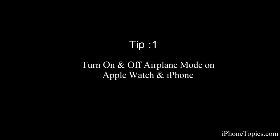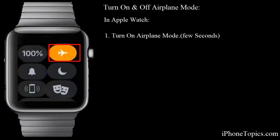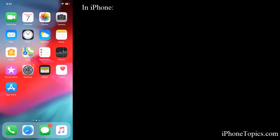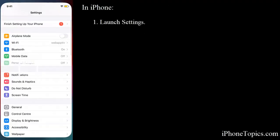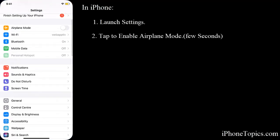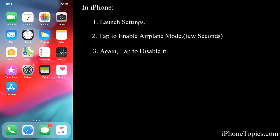On your Apple Watch, first turn on the airplane mode and turn off. Next, on your iPhone, launch settings, then toggle on airplane mode and again toggle off. This may help you solve the issue, or else try the next tip.